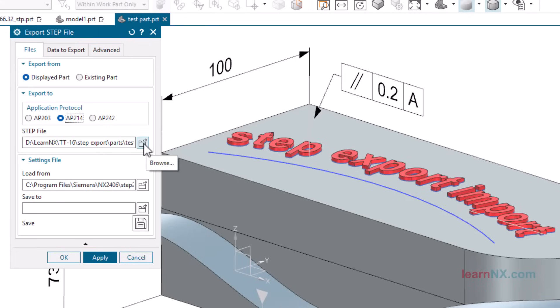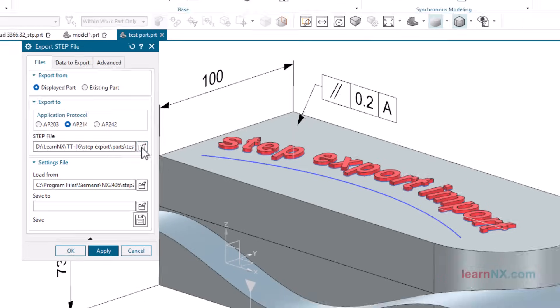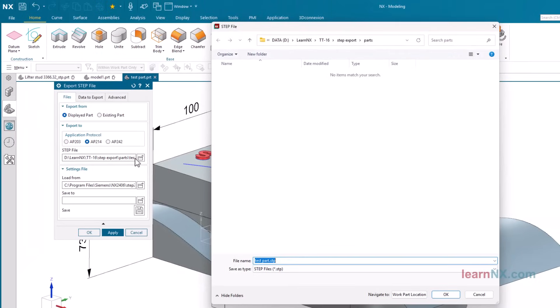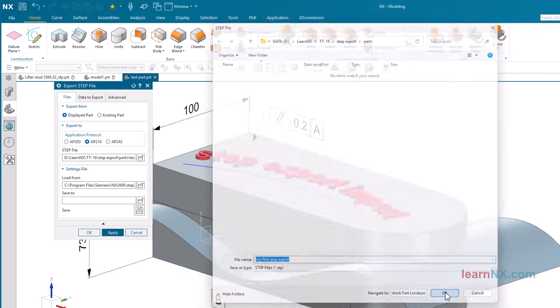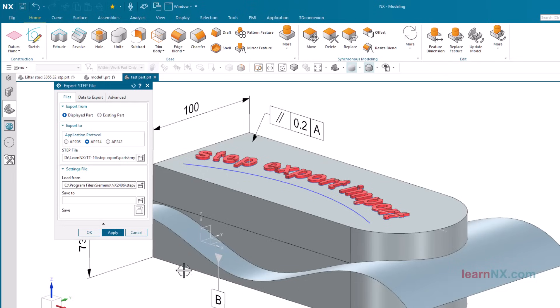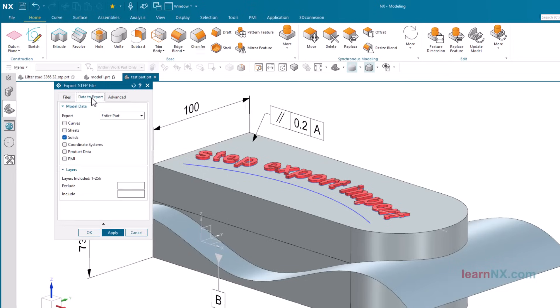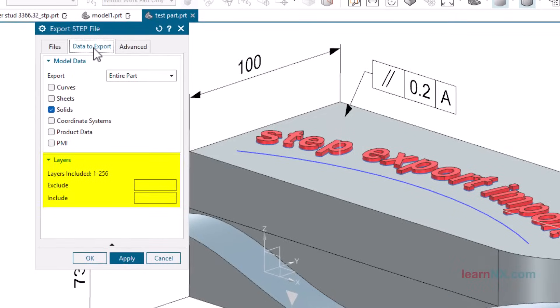Here you can select the folder and enter the file name. Under data to export, you can choose which data should be translated. You can also include or exclude specific layers here. If you do not specify anything here, all layers will be selected.